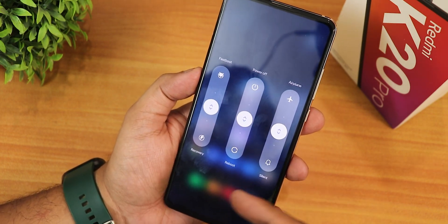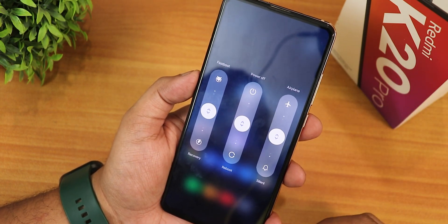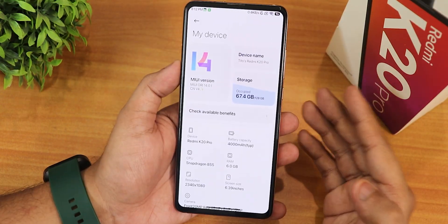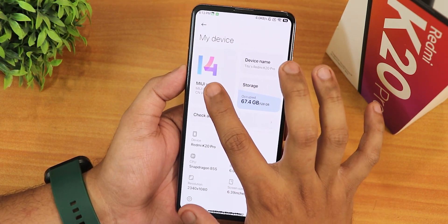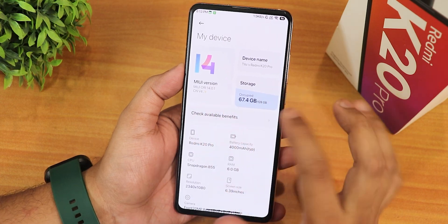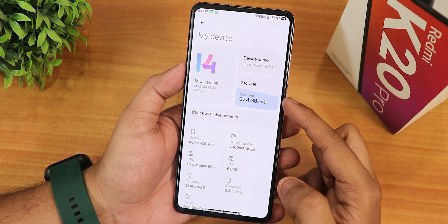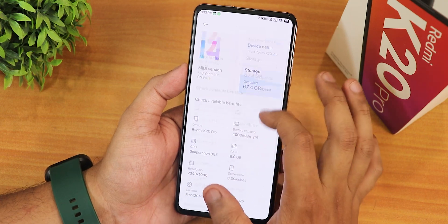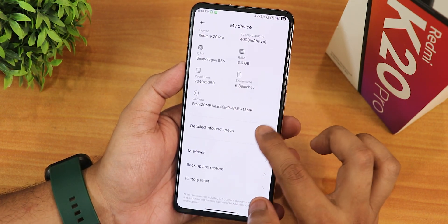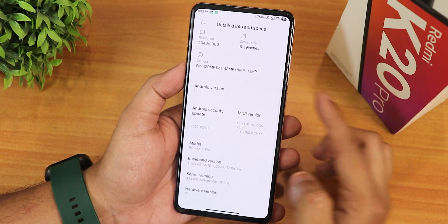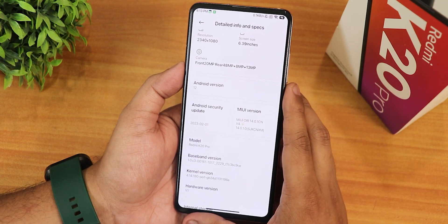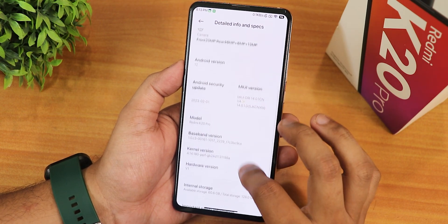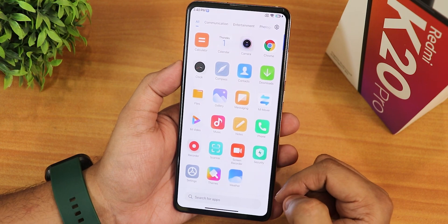The power menu includes advanced reboot options right out of the box, which is awesome. In the About section, it shows MIUI ODI version 14.0.1, the device name, and storage. The 'check available benefits' button just force closes. Detailed info shows Android 12, a security patch around February, and a hardware version field.